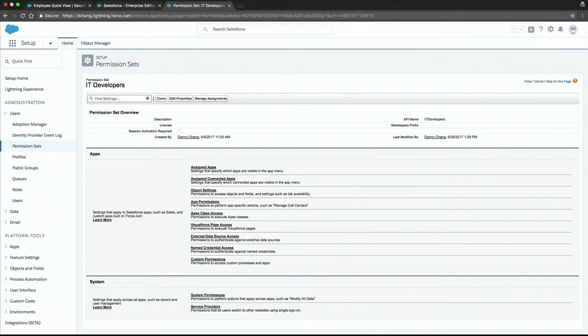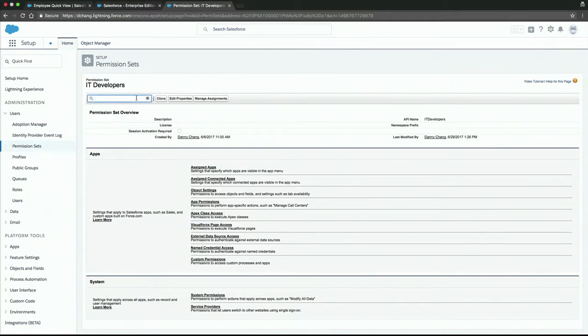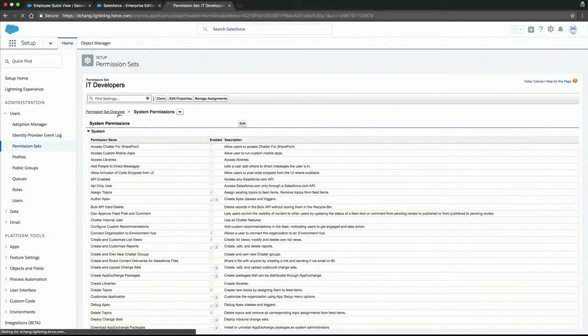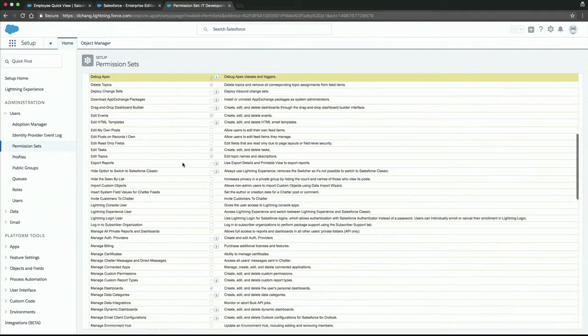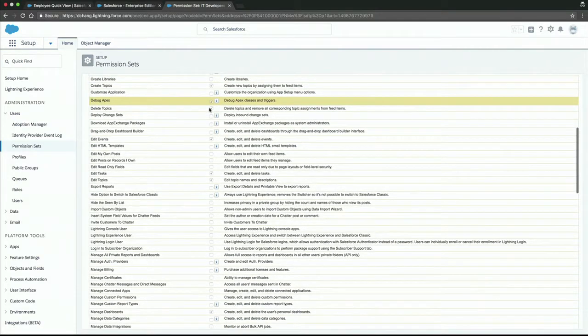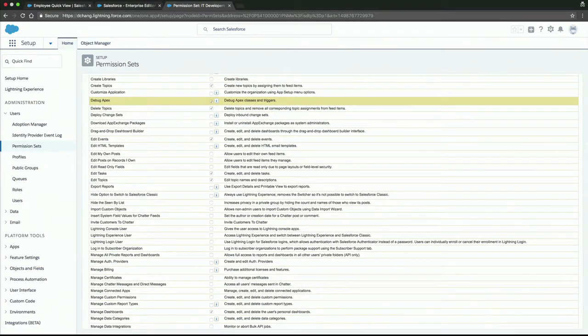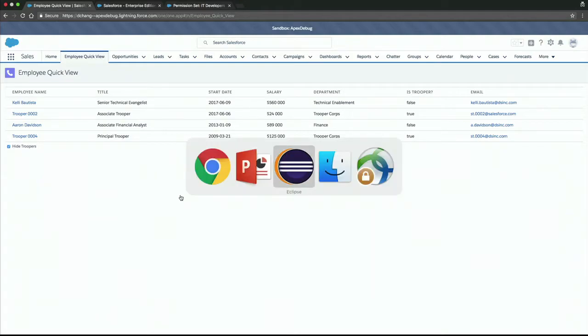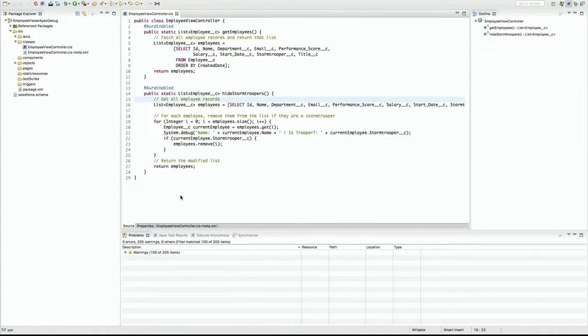Let's check it out. Right now we have a permission set called IT developers. And I know I'm assigned to this because I'm a developer in IT. But there is one system permission that we need to check for, which is debug Apex. Go over here real quick. And yeah, highlighted in yellow. It's checked off. So I think we're good to go. Perfect. So now that we know we've got the license and we've got the permission set, Danny's going to move over to Eclipse and we're actually going to do the work or he's going to do the work.